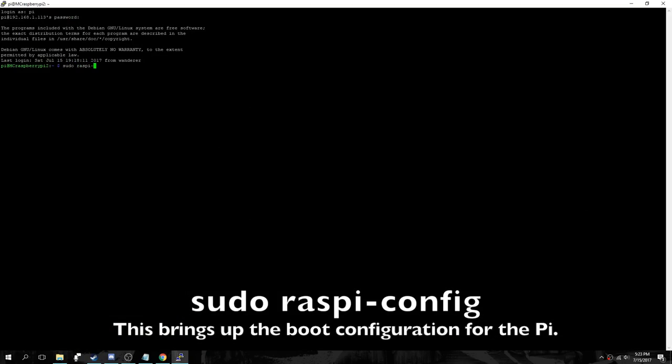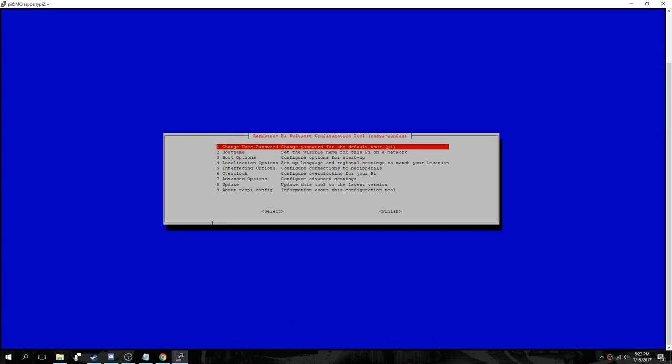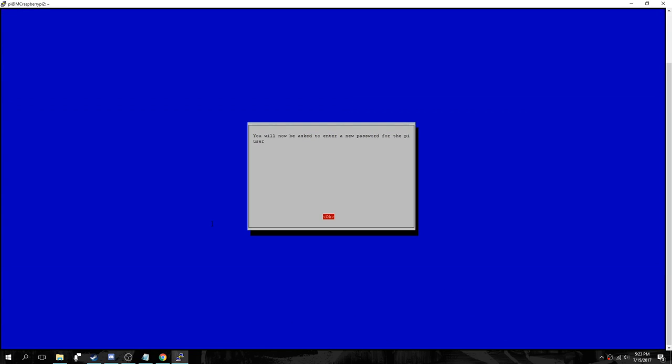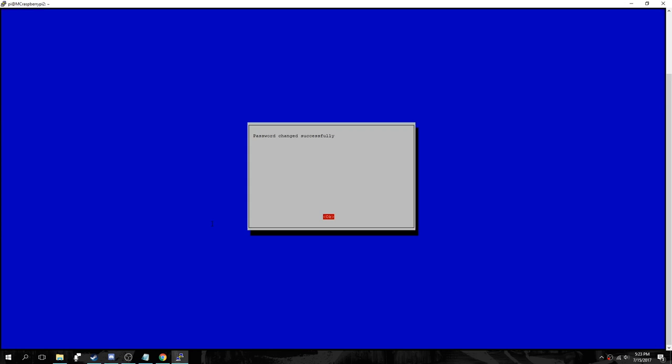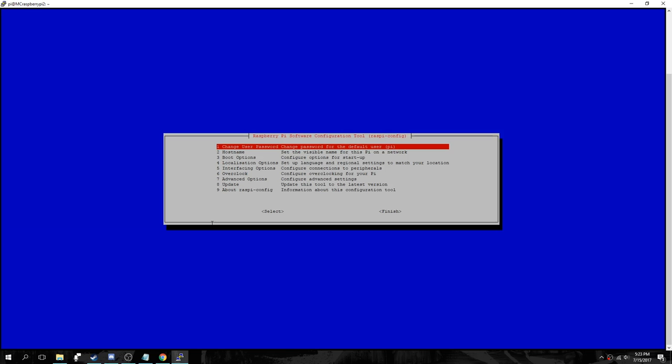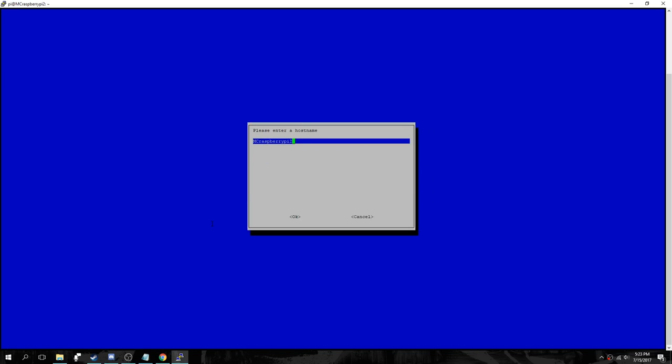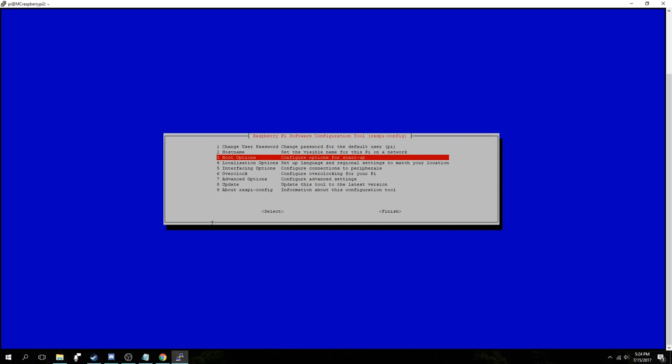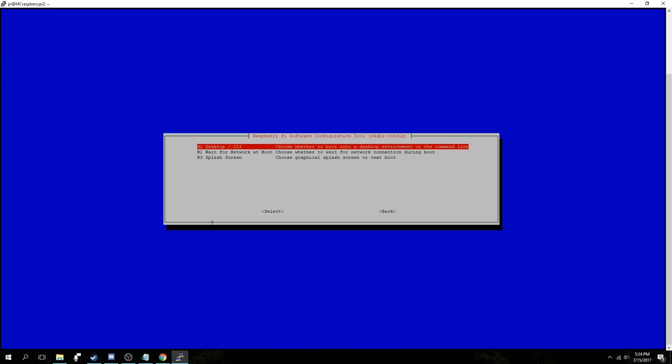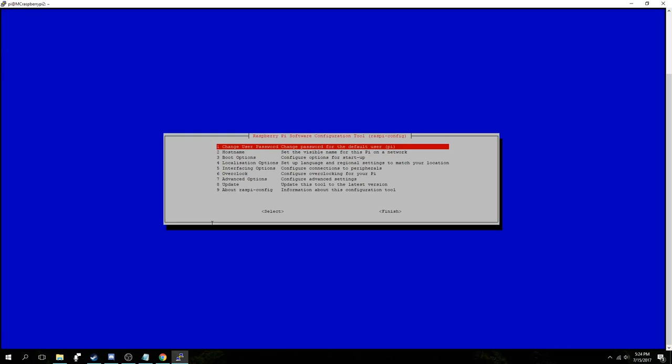Okay, so now we type in sudo raspi-config to change the boot options. Now we just change the password for the Pi account. That's a security concern considering that all the Pis come with a default password that's the same. Now we're going to change the host name. I named mine MC Raspberry Pi 2 because that's nice to see on my network. Now we're going to go to boot options and then change it to console autologin text only.